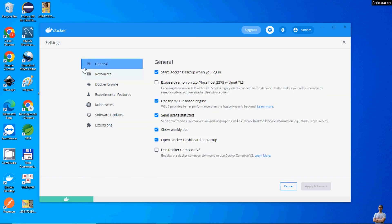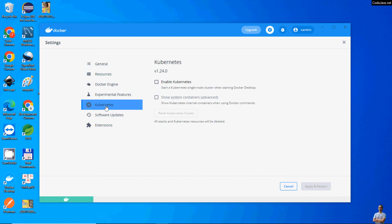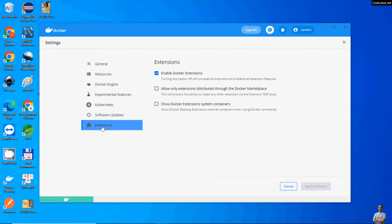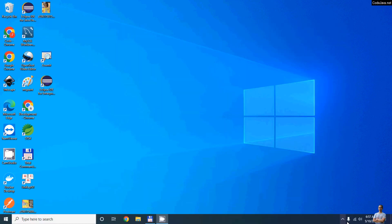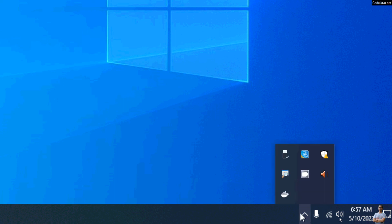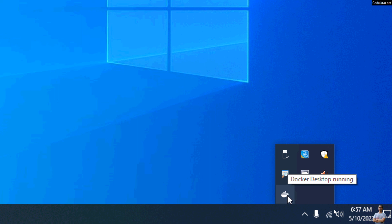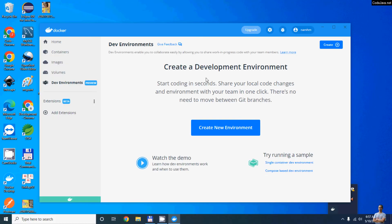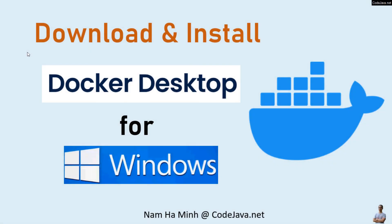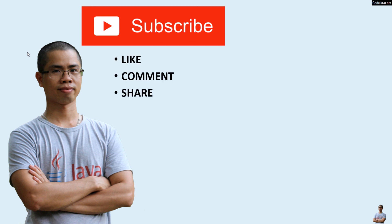Click the Settings button. You can see the general settings, including 'Use WSL 2 based engine,' Docker engine configuration, Kubernetes, and extensions. That's how to download and install Docker Desktop for Windows. The Docker Desktop icon is in the taskbar — you can click it to launch the application. I hope you found this video helpful. Please subscribe to my channel, like, comment, and share this video. Thanks for watching.